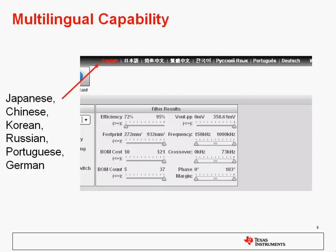In addition, there's multi-lingual capability, so we include languages such as Japanese, Chinese — both simplified and traditional — Korean, Russian, Portuguese, and German. You can change those by clicking on the language bar in the upper right corner of any WebBench screen.